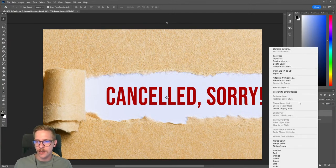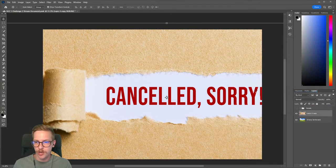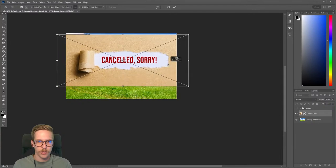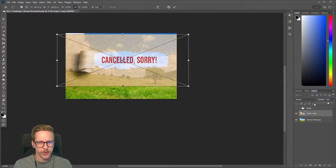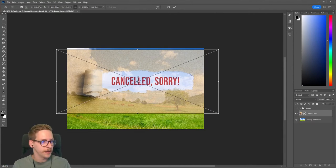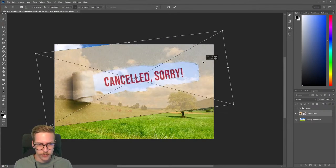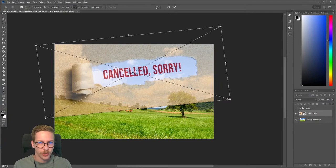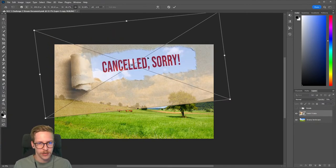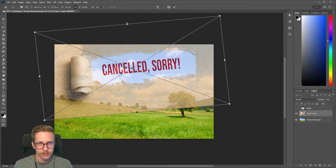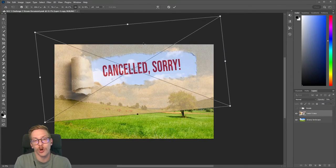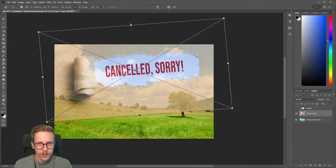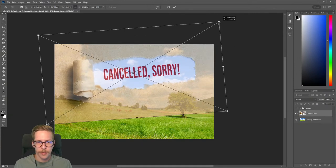I can make this a smart object by right clicking and doing Convert to Smart Object, then scale it down. I'm going to lower the opacity a little bit so I can see how we're positioning this on the sky. I'm going to tilt it a bit and give it a diagonal, dynamic look. I actually want to stretch this up — I'll hold Shift and drag it up. Since this is a tear and not a recognizable subject like a person, we can get away with distorting it. Stretch it a little more — that looks pretty good.